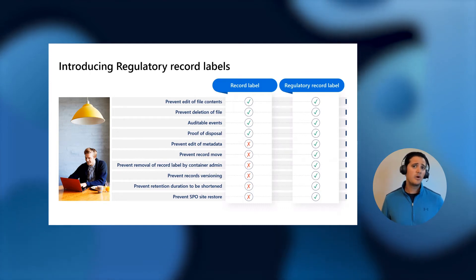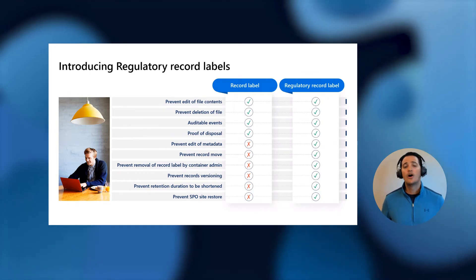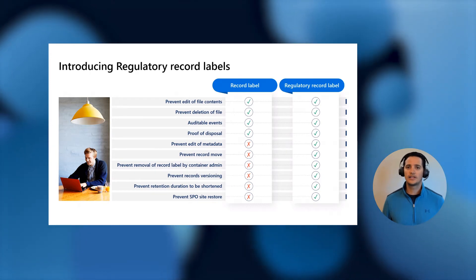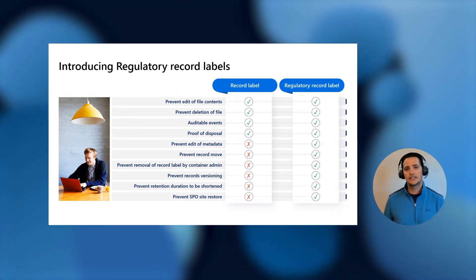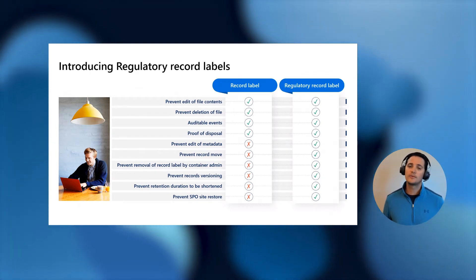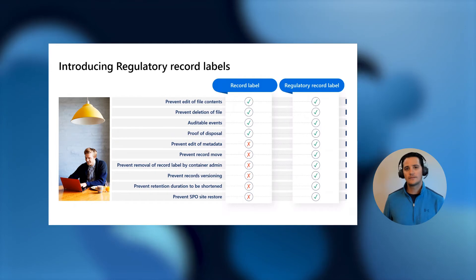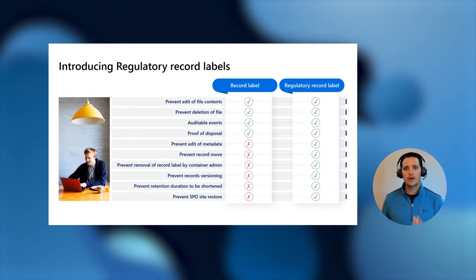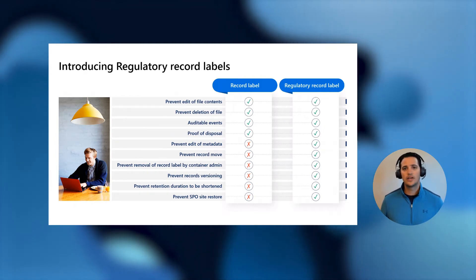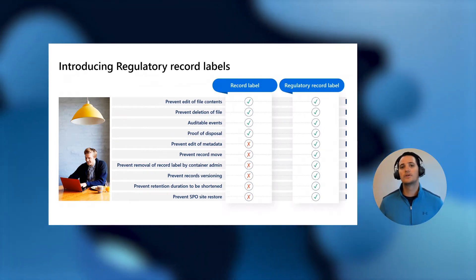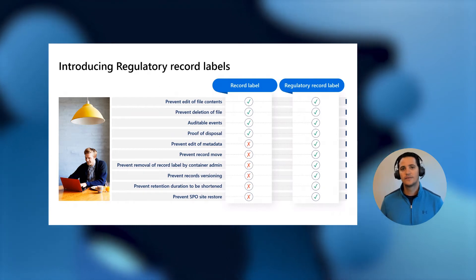All of this will help prove the integrity and make sure that 10 years from now or 30 years from now, when you have to prove that this is the actual record that was there initially, you can do so with confidence. Now, I know you want to see this in product, so let's jump right in.